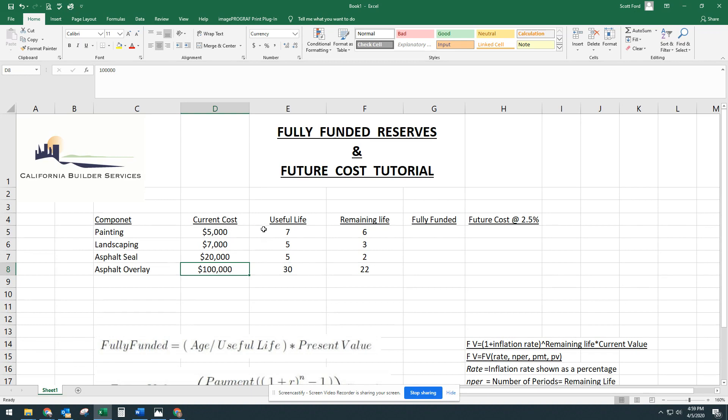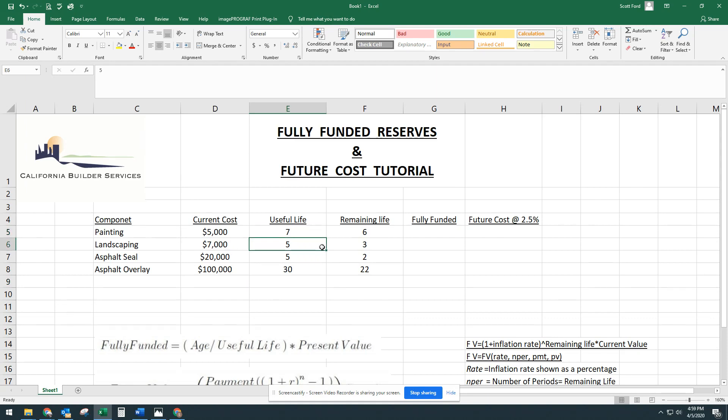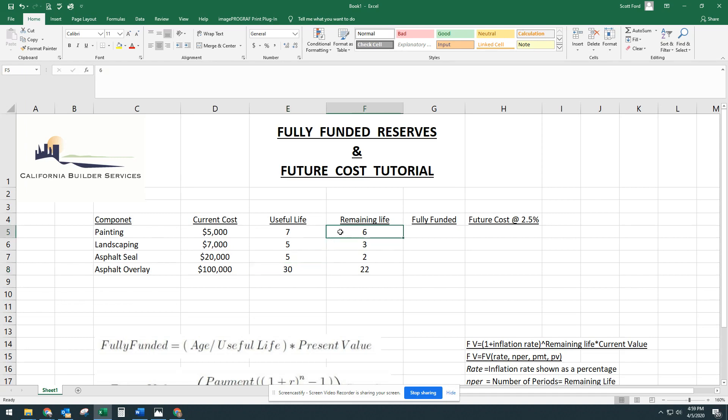Each one of these components has a useful life associated with it. That's how long between applications. So every seven years, you're going to have to paint. Every five years, you may have to redo some landscaping. Five years for asphalt seal and 30 years for asphalt overlay. And these items were all completed at different intervals. So one year ago, the painting was done, which means that you have six years remaining life on that painting and so on throughout the other components.